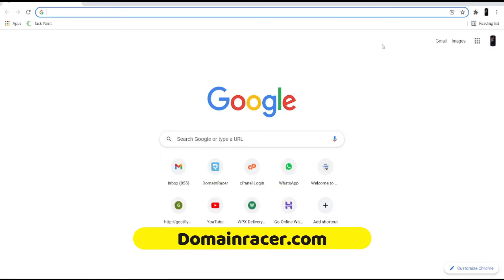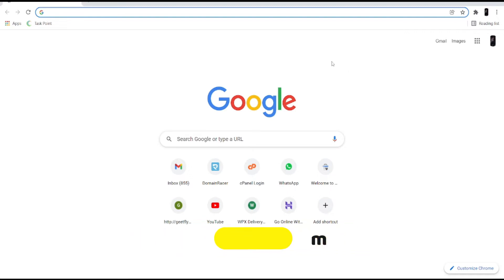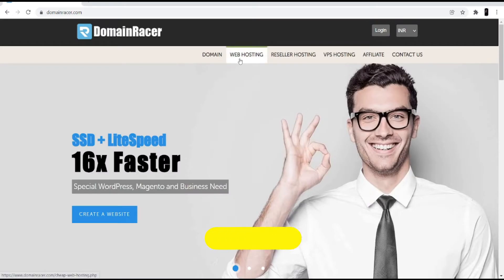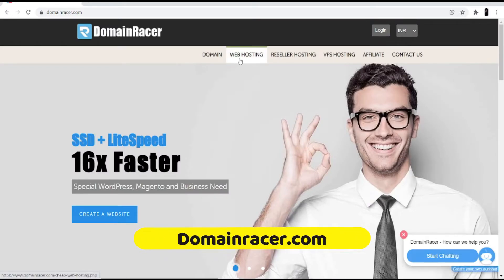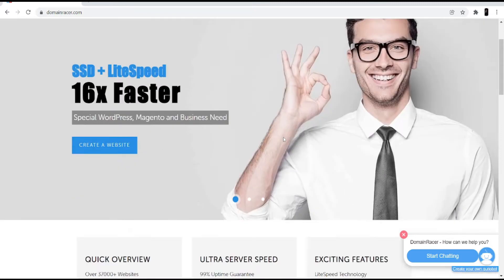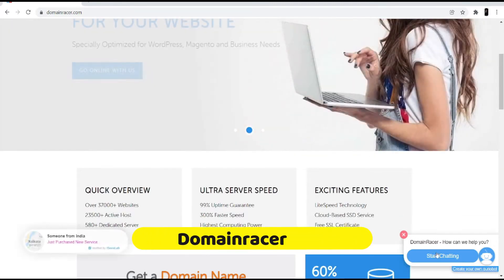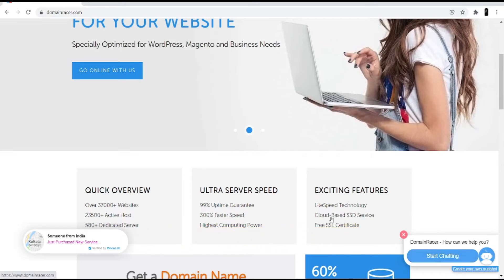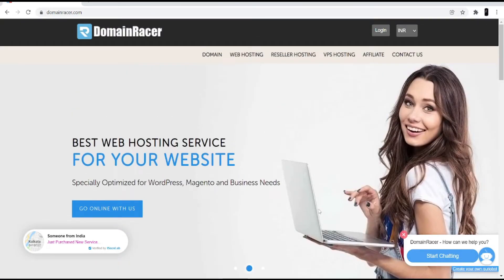First, open your browser and search for Domain Racer, or go directly to domainracer.com. I'm not going to buy hosting here because I already have it with Domain Racer. I really love their services — they have great services and instant support, as you can see the support chat is here, so you can talk to them directly or contact the salesperson if you have any technical issues.